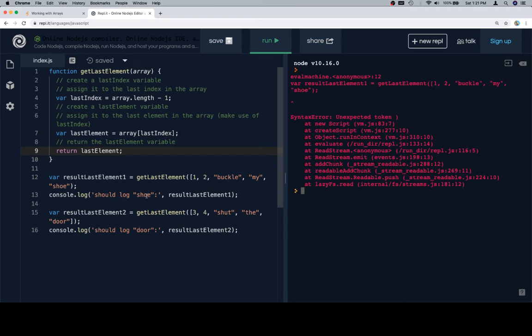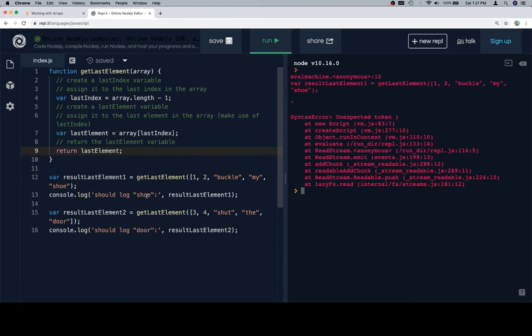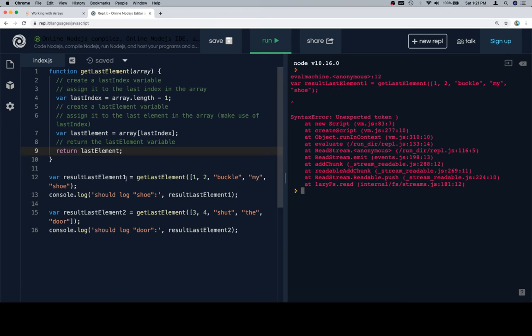Unexpected token. Hmm, what happened there? Shut the door. Oh no, that shouldn't be there. So let's see, we might have done something incorrectly.